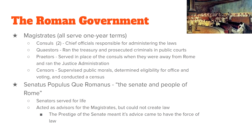The Senate served life terms and acted as advisors for the magistrates. Senators themselves could not make laws, but when the Senate declared something it was as good as law, because they were so widely respected and looked up to.